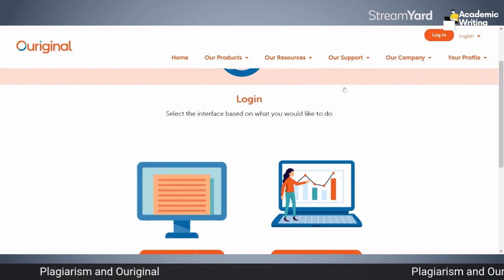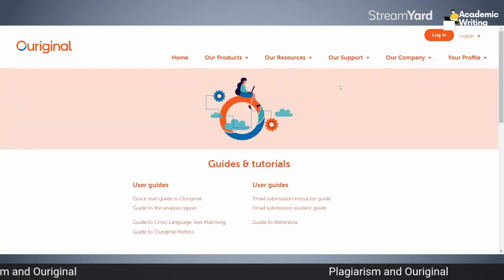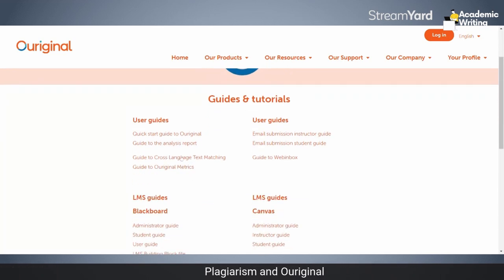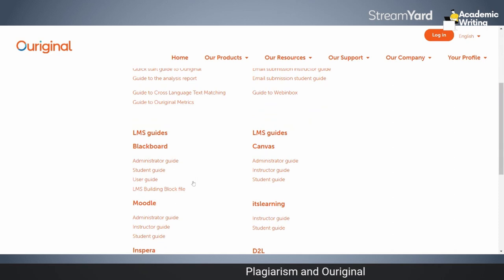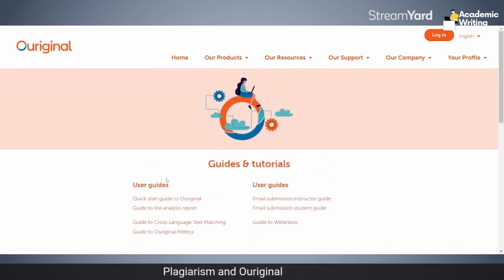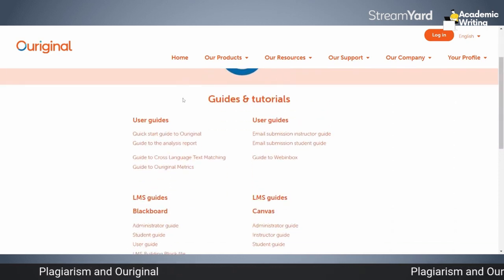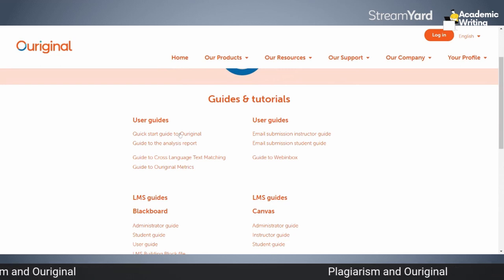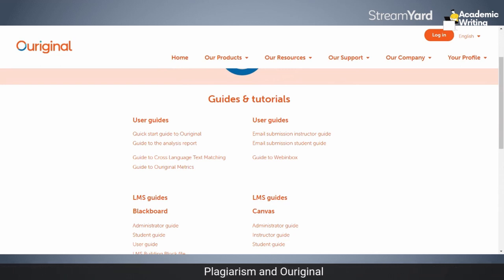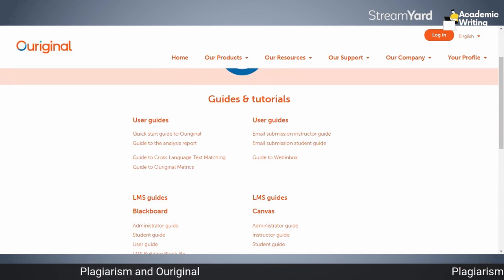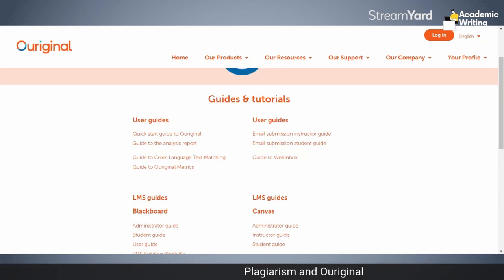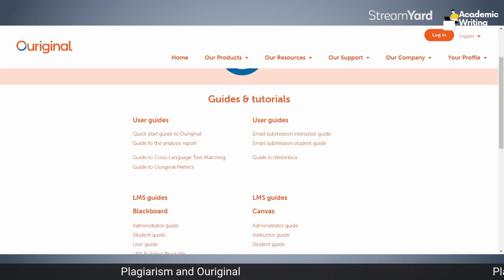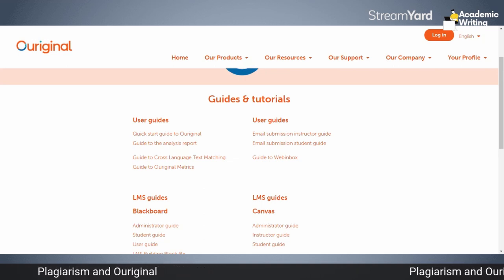You must go to the guides and tutorials, as shown in the earlier version of this course. The guides and tutorials are available in different types: quick start guide to Original, quick start to the analysis code, how you should go to the analysis, how you should do it — it is all there. You can also download the Original start guide and introduction to using Original via your LMS.